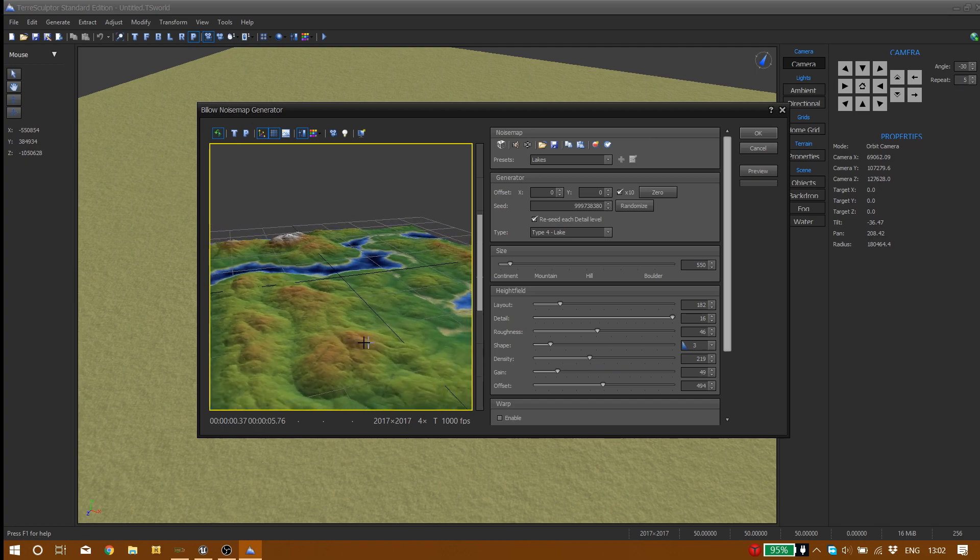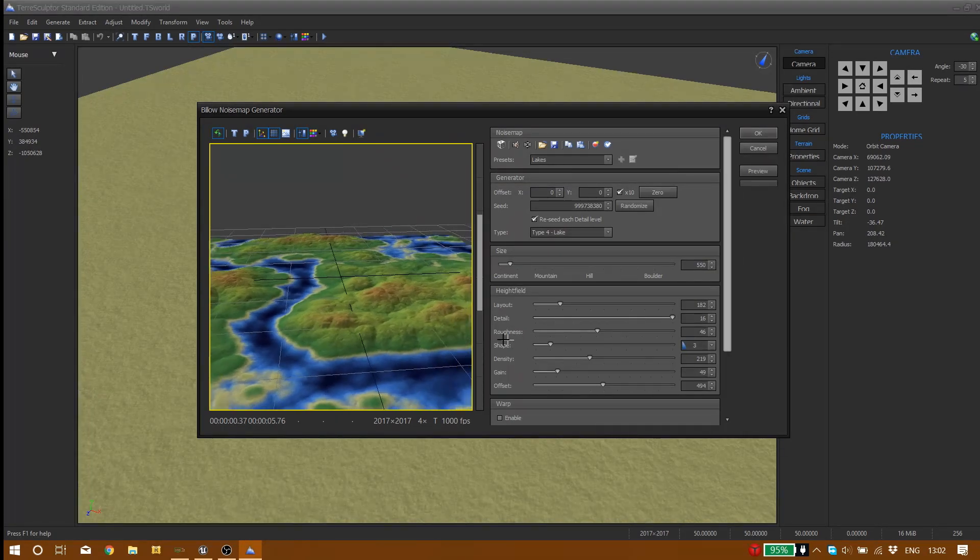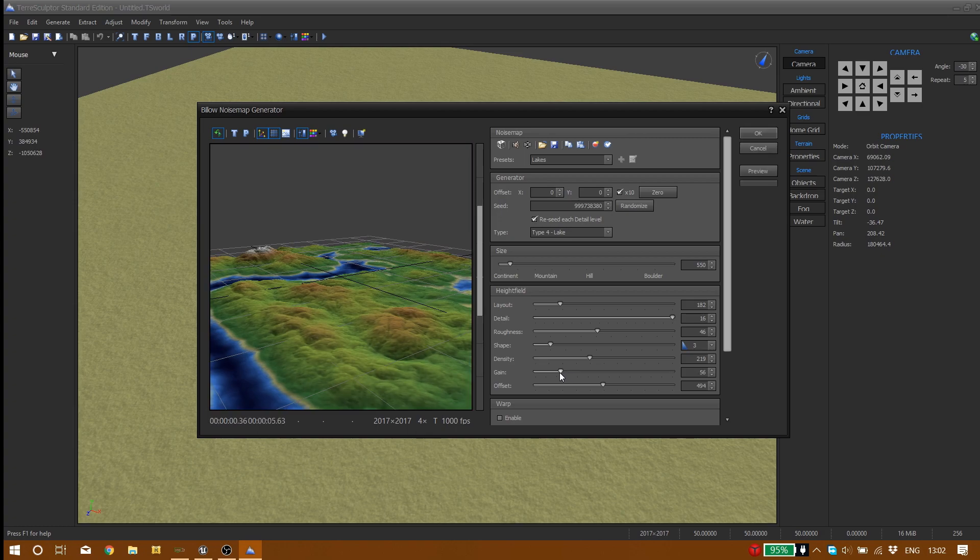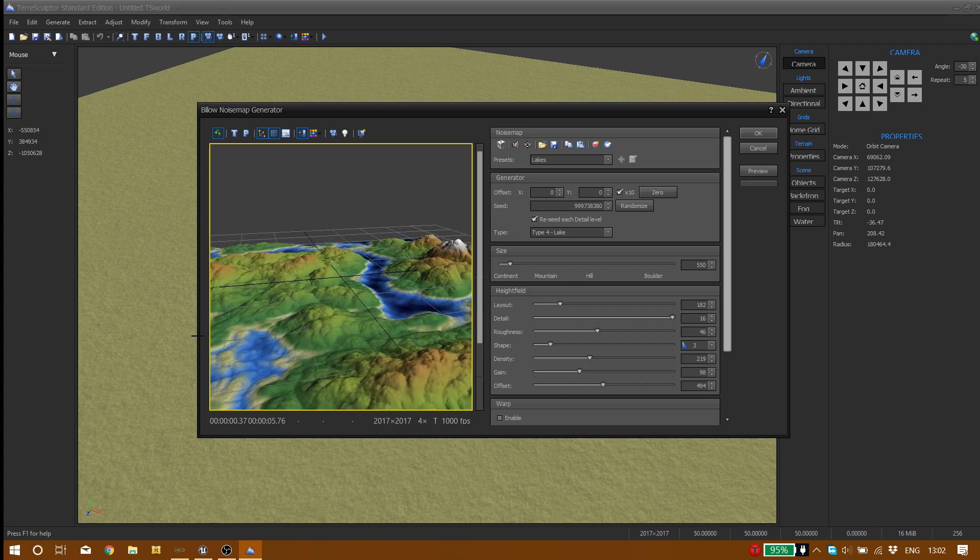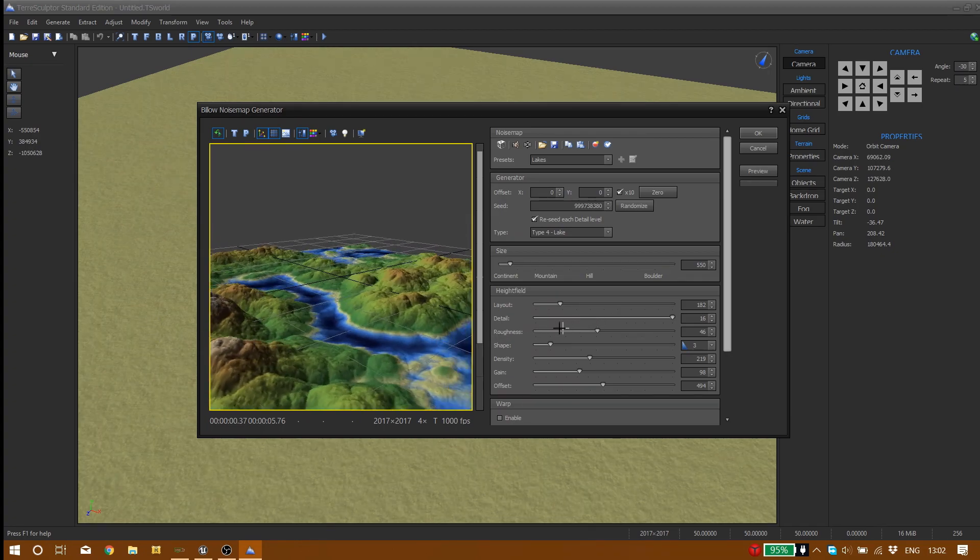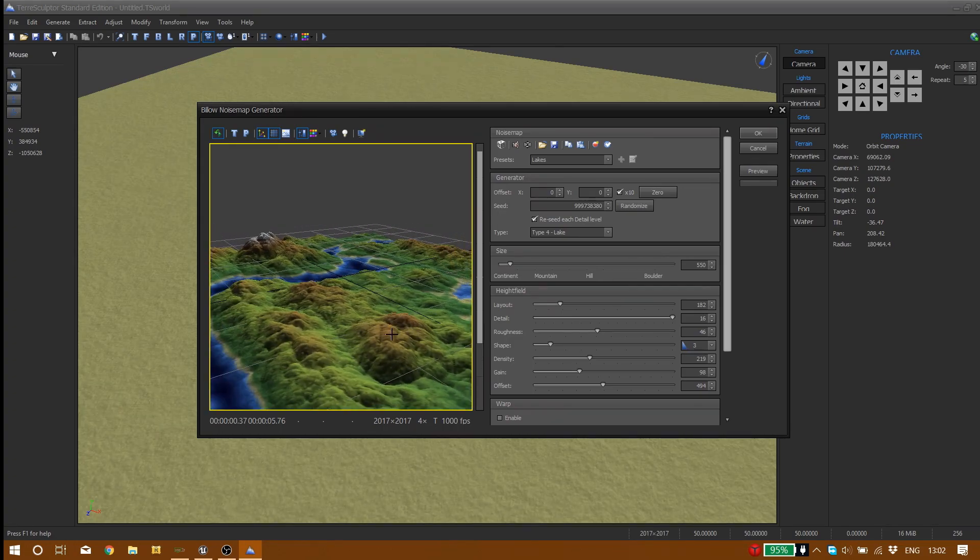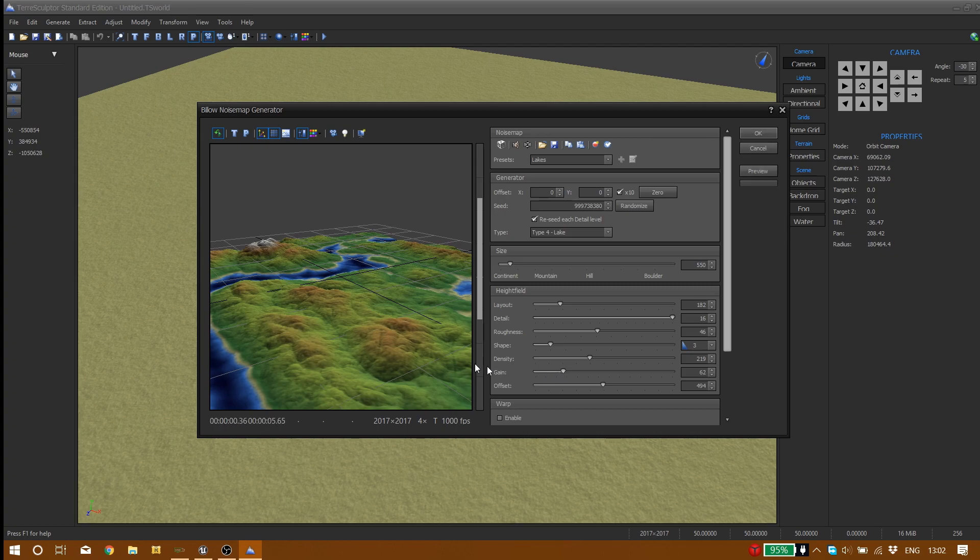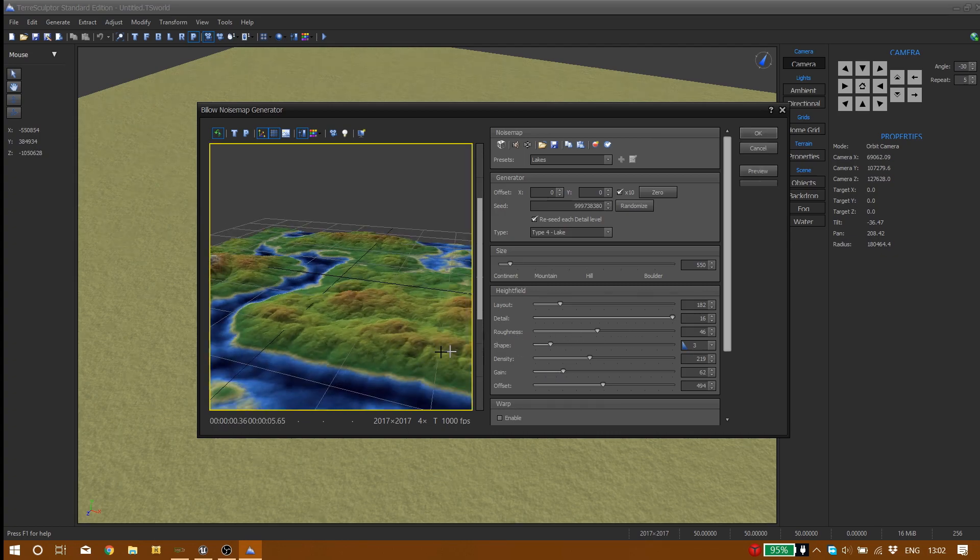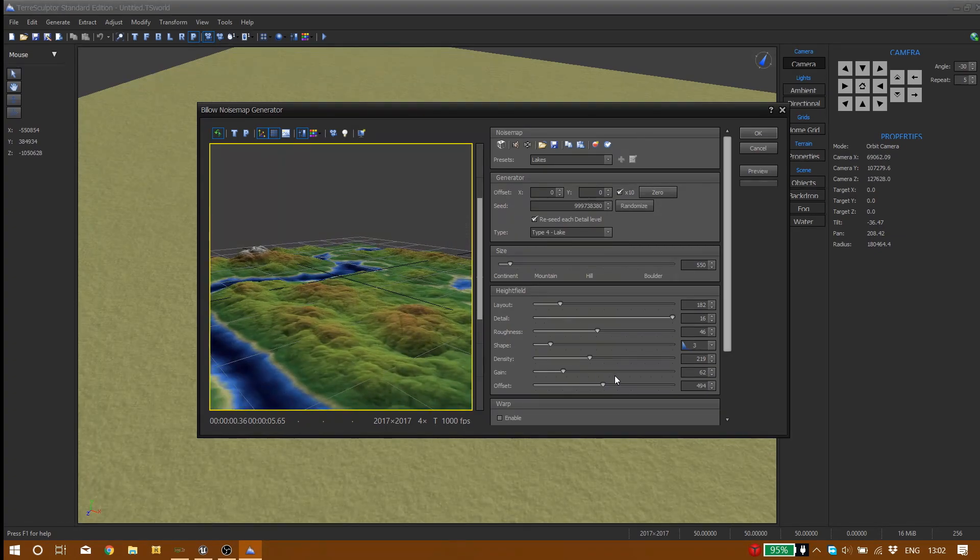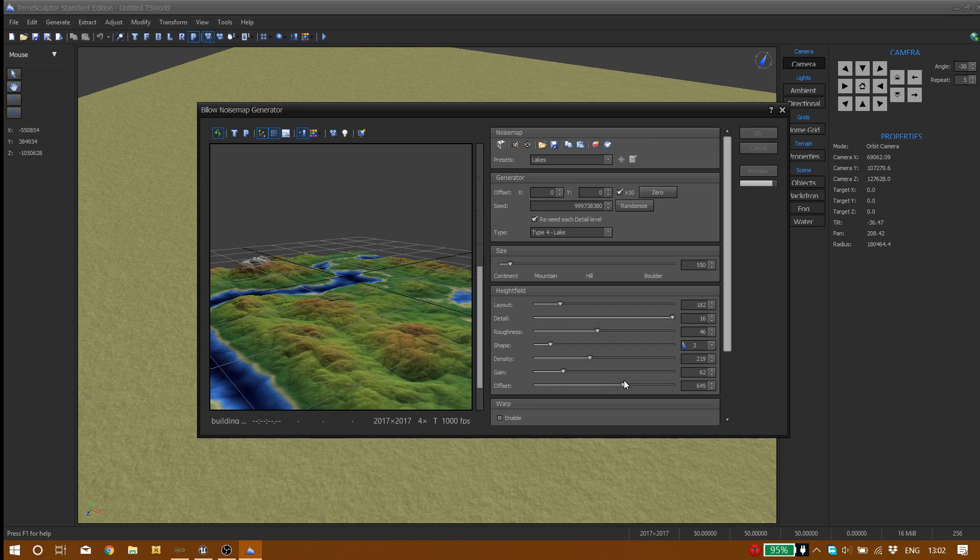Then we have gain which is simply height. We can increase the height of our landscape as you can see. It's like way full of mountains, or we can decrease our height. Let's go with something like that, it seems to be pretty cool. Then we have offset which I'm not sure what it does. It doesn't do much.